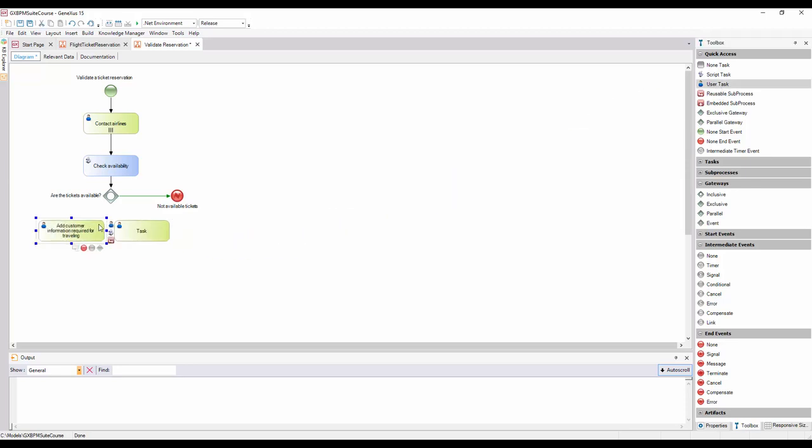In this case, we're using the inclusive gateway to create branching paths. Each path has a condition defined, and the process will follow one or more paths at the same time, depending on what conditions are met.